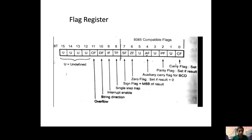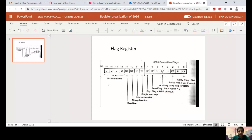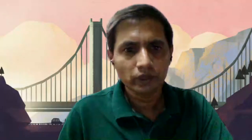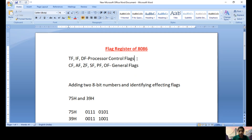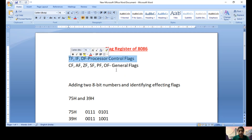Let us see how these flags are affected when you perform addition of two numbers. TF, IF, and DF — Trap Flag, Interrupt Flag, and Direction Flag — are the three processor control flags. These flags are not affected when you perform any arithmetic or logical operation. Trap Flag, if set to one, causes the processor to enter single-step mode. Interrupt Flag, if one, allows the processor to recognize external interrupts.